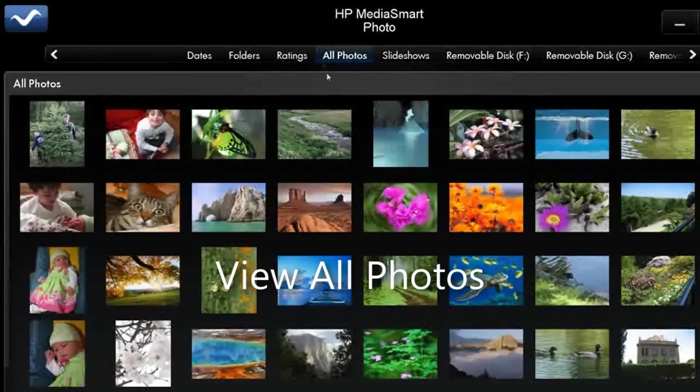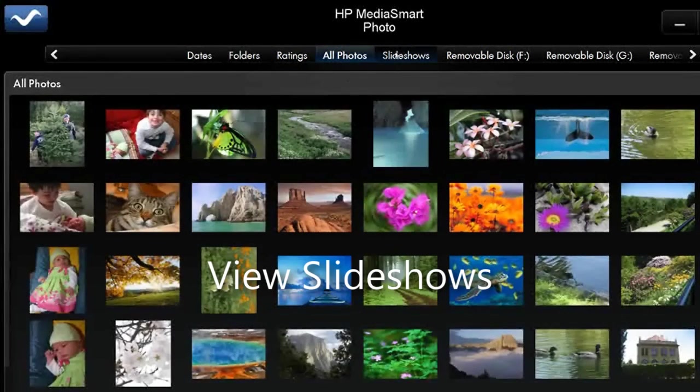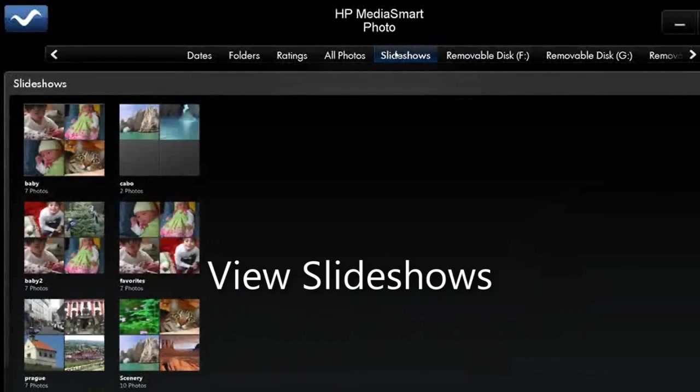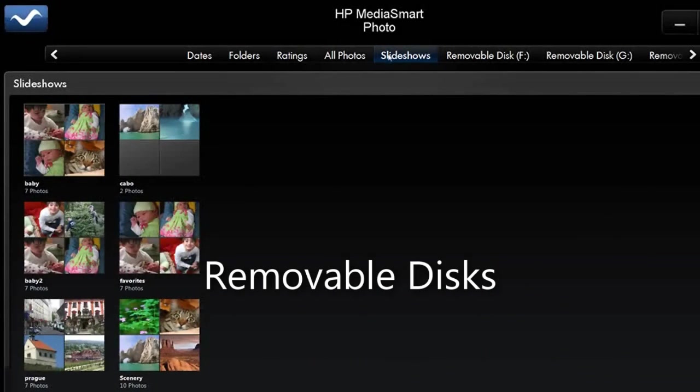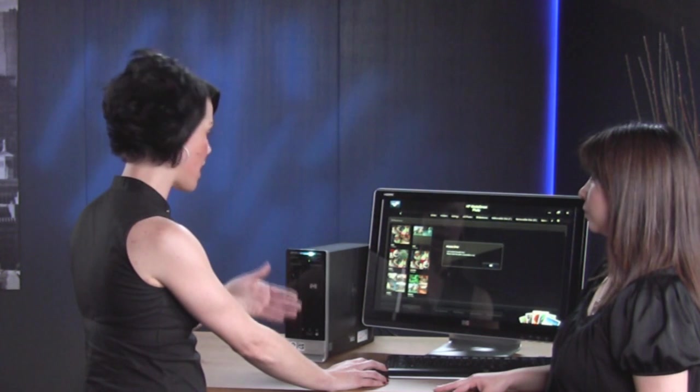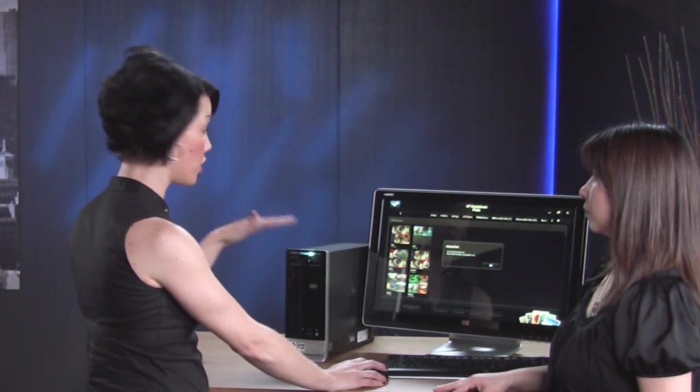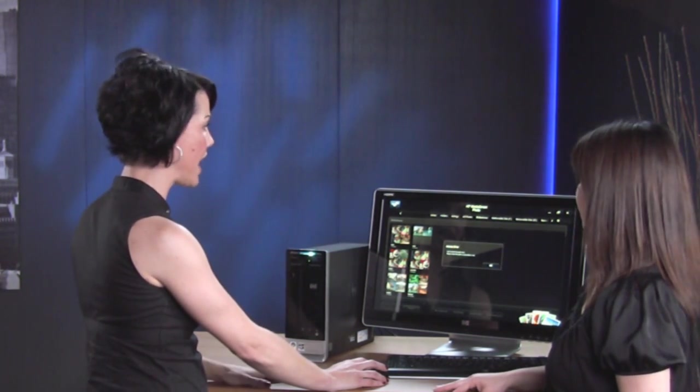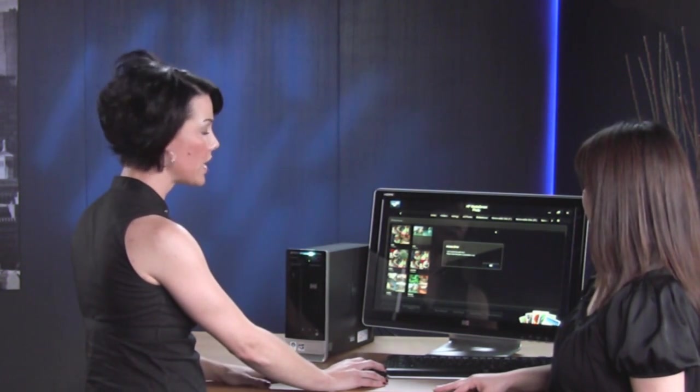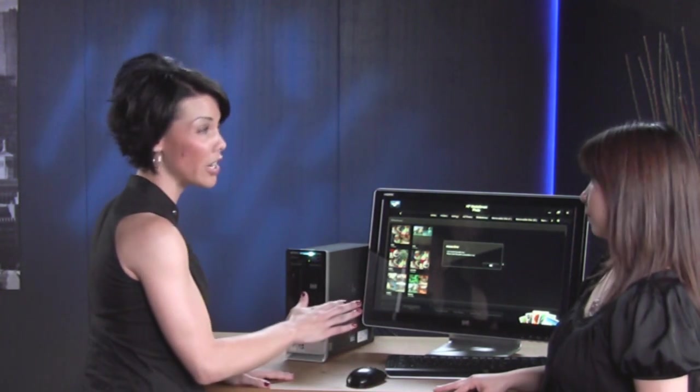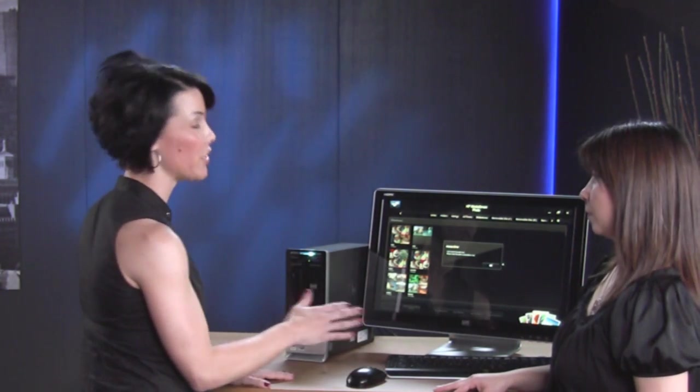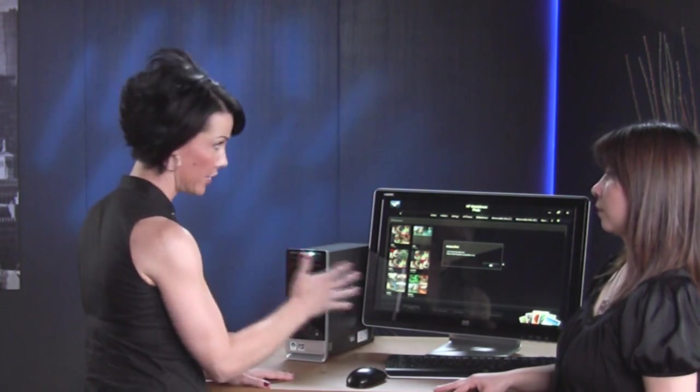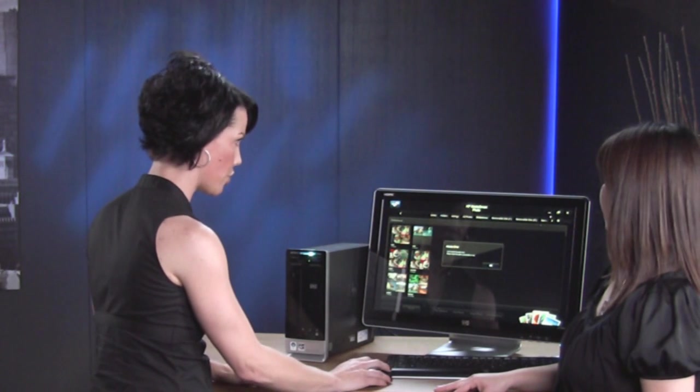Slideshows. This is the slideshows that you've created and we're going to go through that in a minute and show you how to do that. And removable disks. So if you've got a flash drive or a media card and you want to look at your photos on there, you can just click on that and you'll be able to look at your photos through that. Now, if you wanted to actually download it onto your hard drive, you'd have to go back and go through Windows to do that.